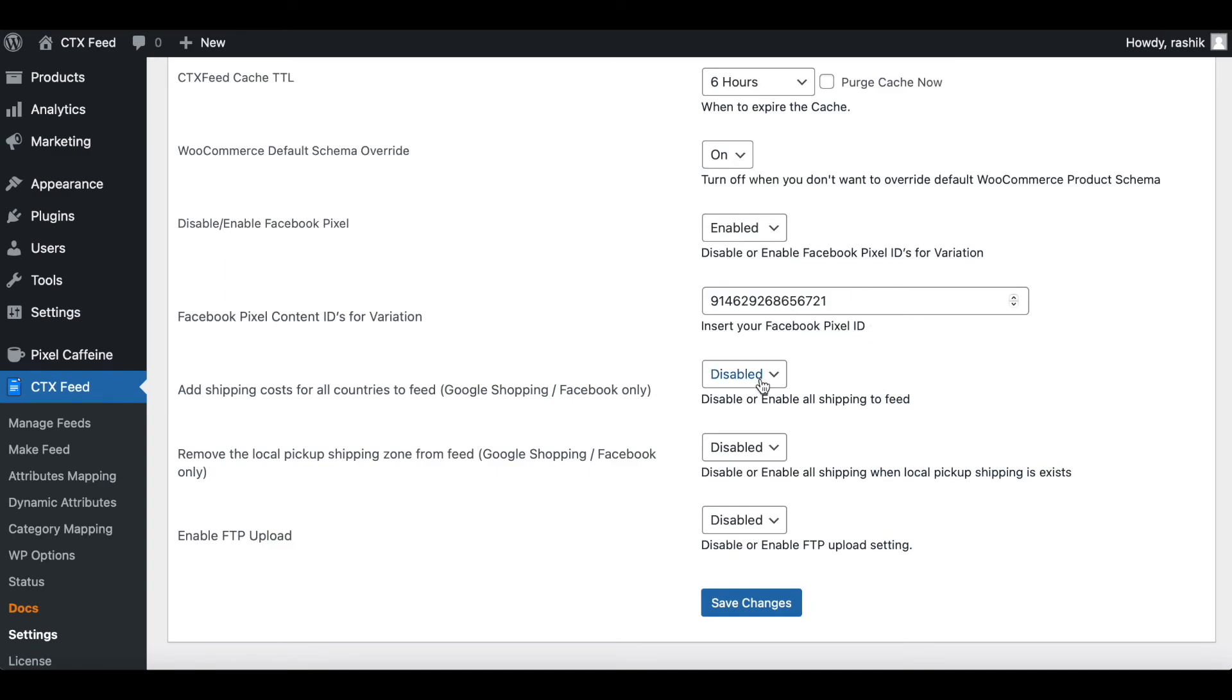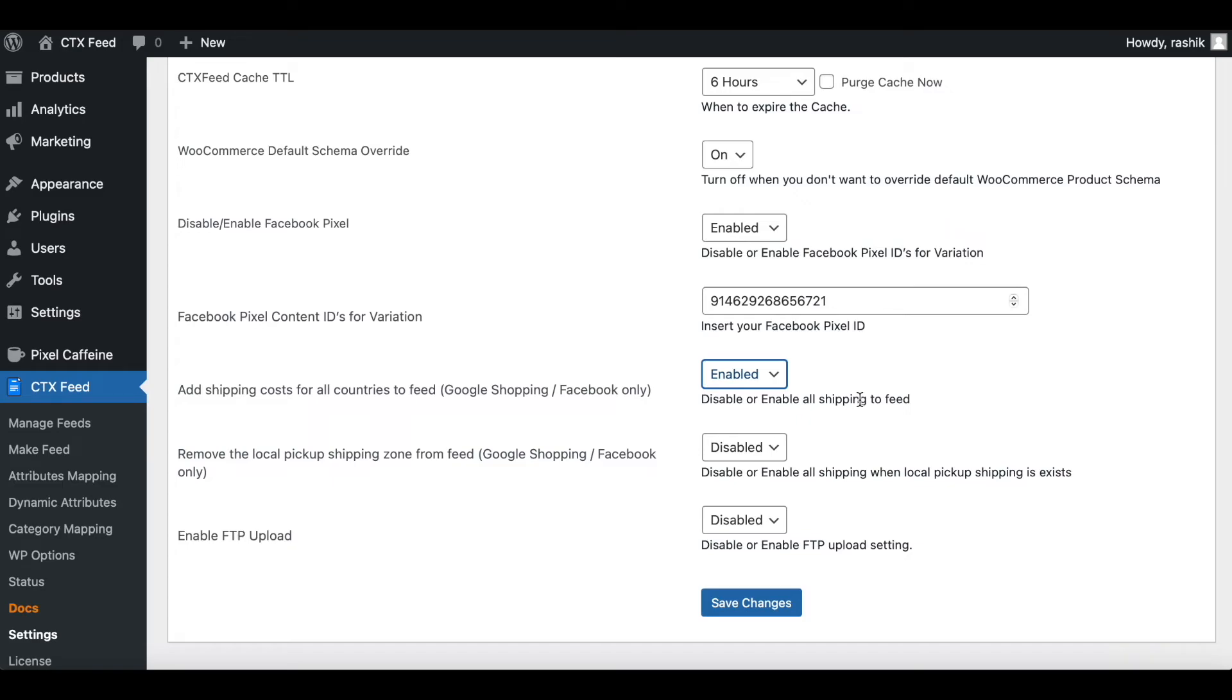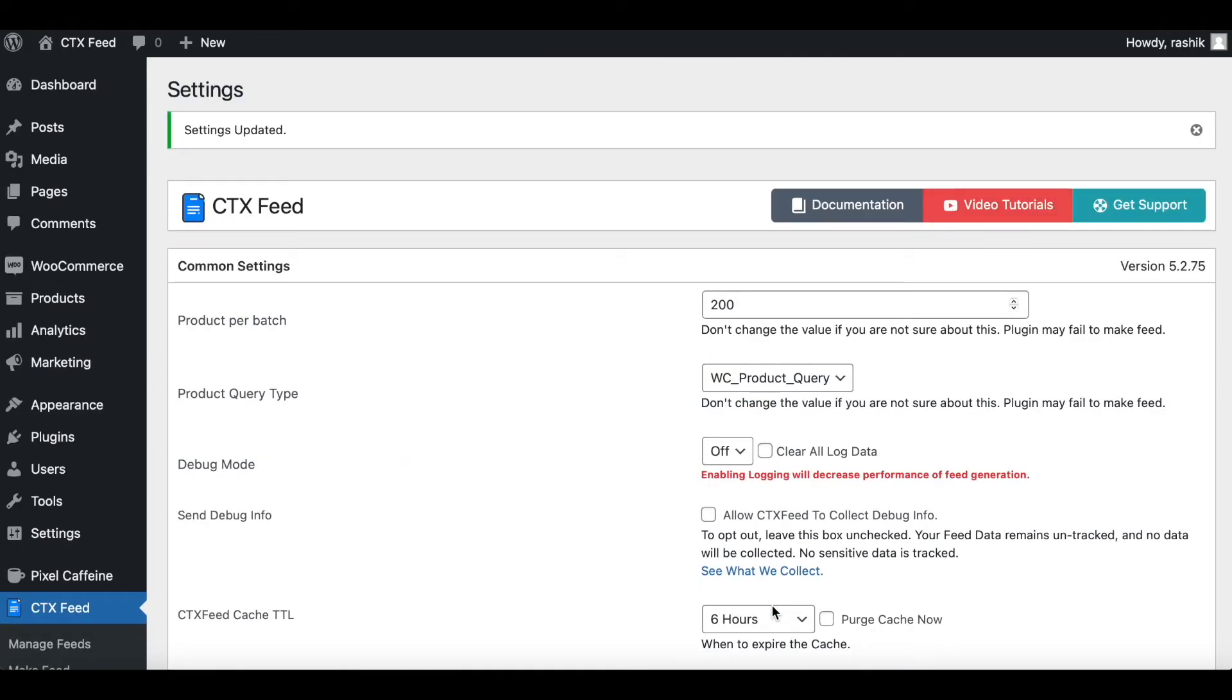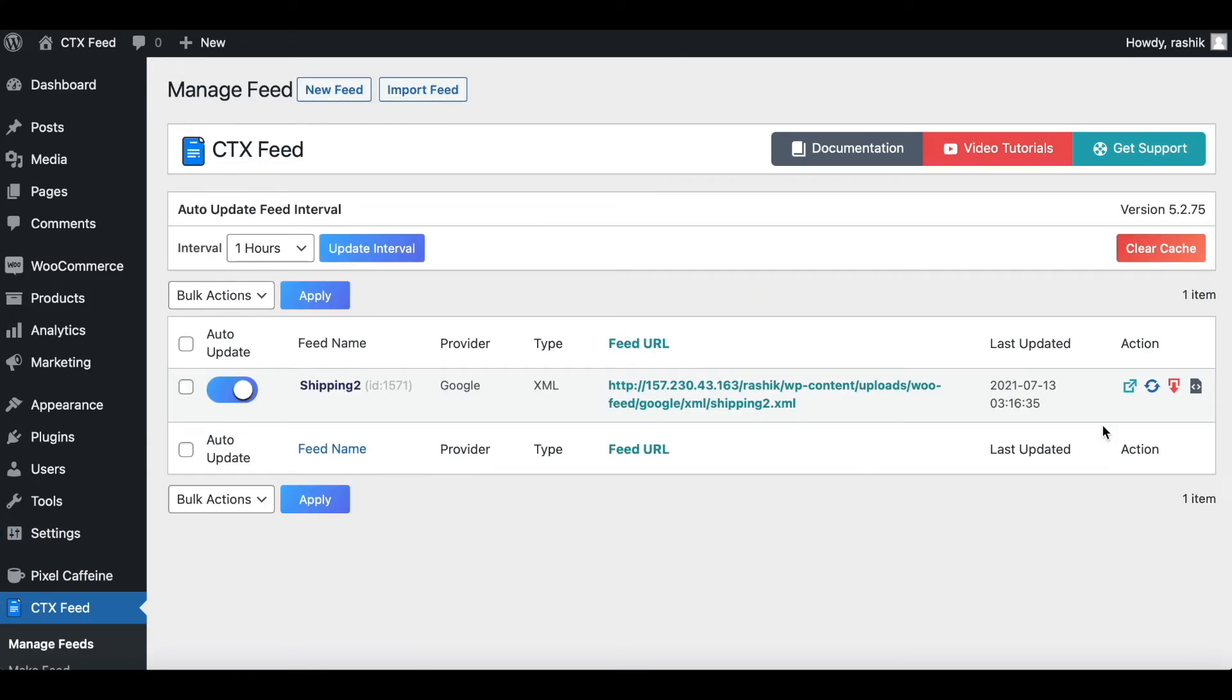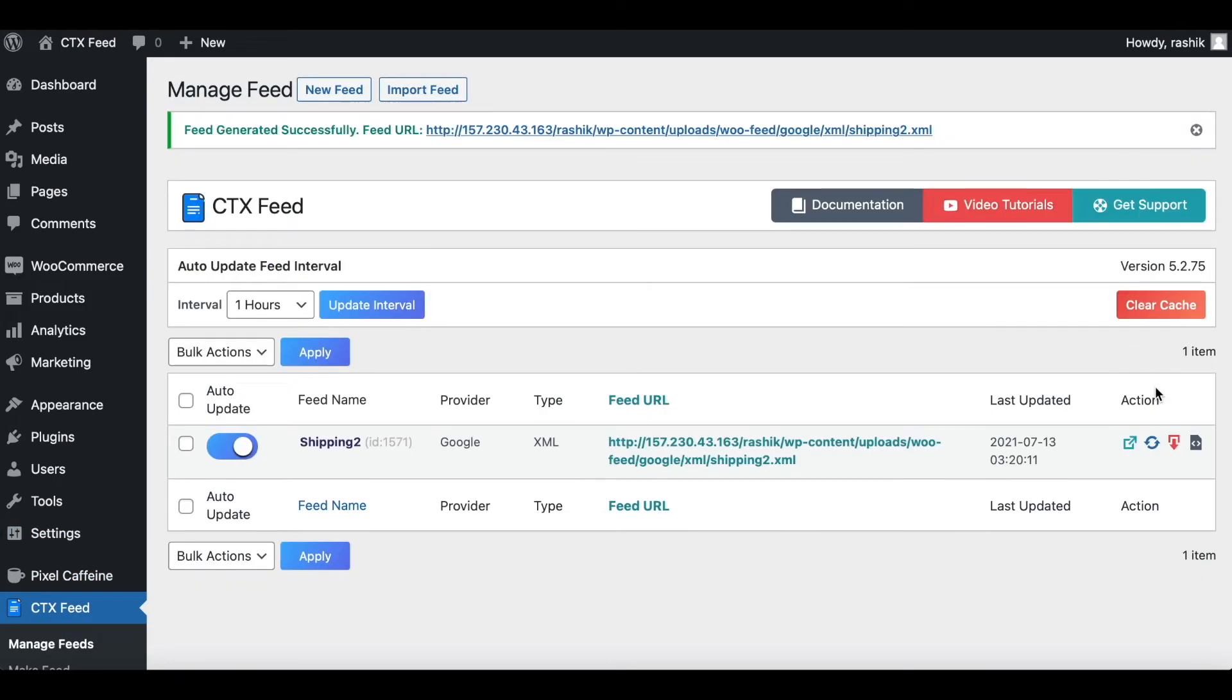Now let's go back to our settings and enable this option so that we can see the shipping information for Australia. Let's save changes, let's go back to our feed and refresh it. Let's take a look at it now.